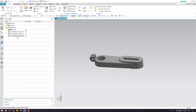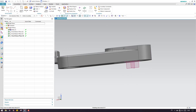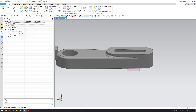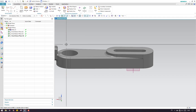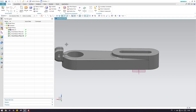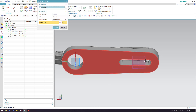As you can see here, I have three planes on this model. Now let me go into the sketch environment and select the plane which I have created here.